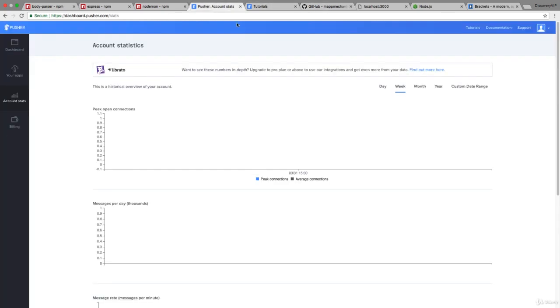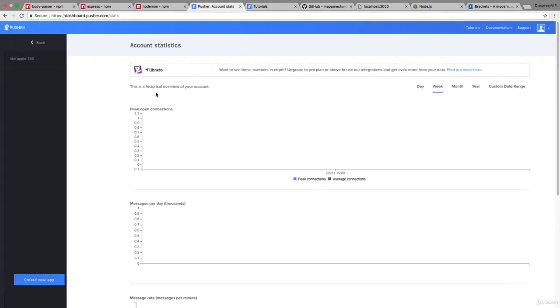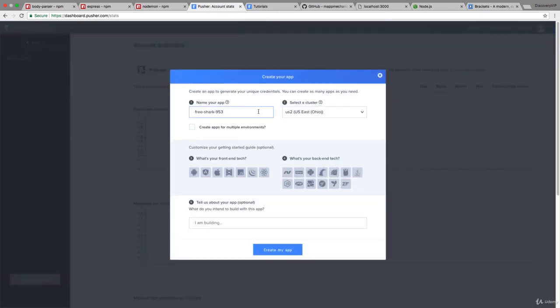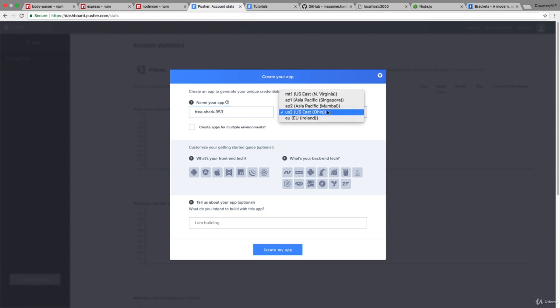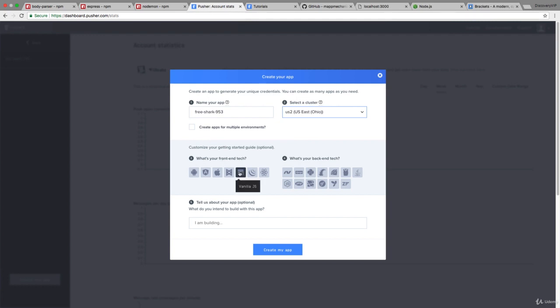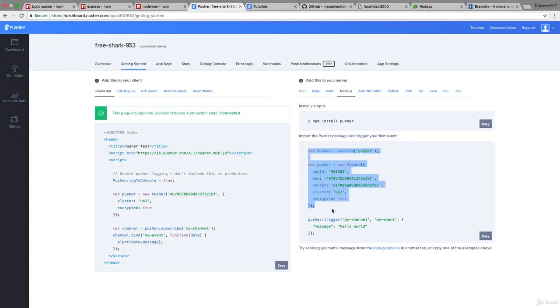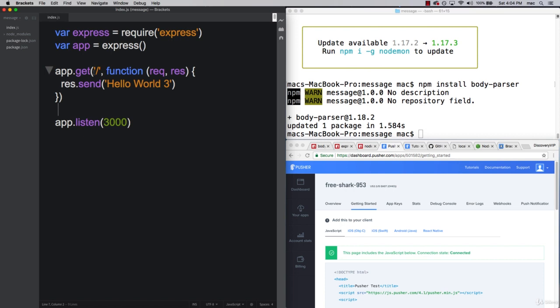Let's go ahead and open up our Pusher account and create an application. You can give it an app name - they give you a default one. There are also different clusters, so I'm going to stick with the US Ohio cluster. You need to select your front-end tech. In this case, we're using vanilla JavaScript and also Node.js. Then you create your application and they give you all the back-end code ready to go. You can just copy and paste this into your editor directly within your index page.